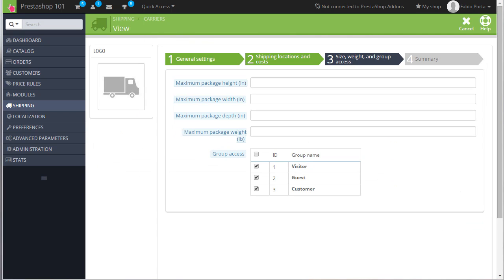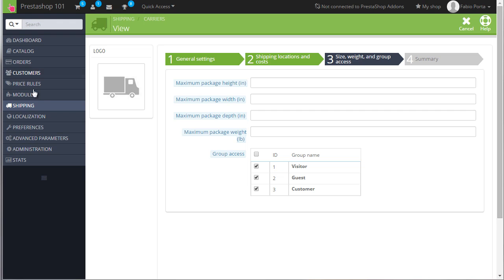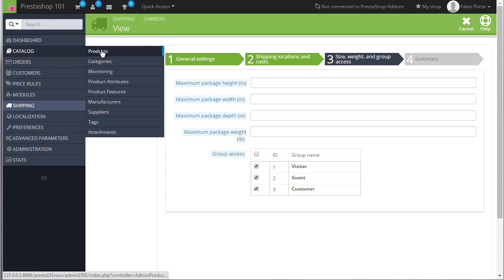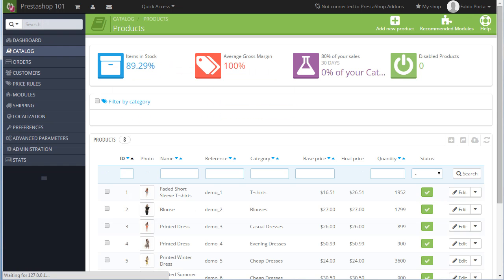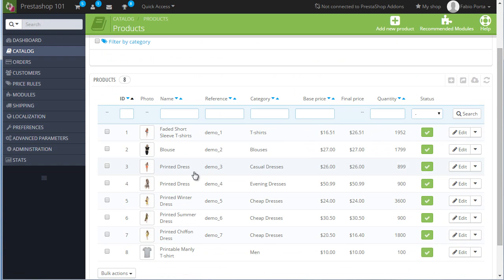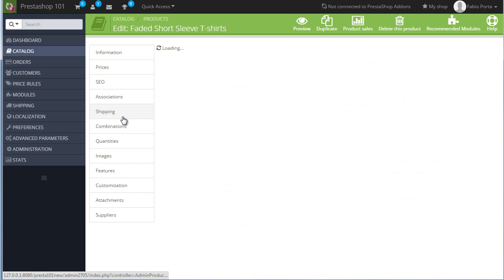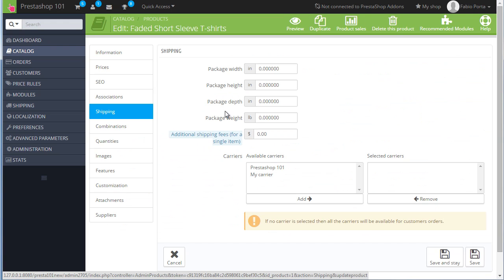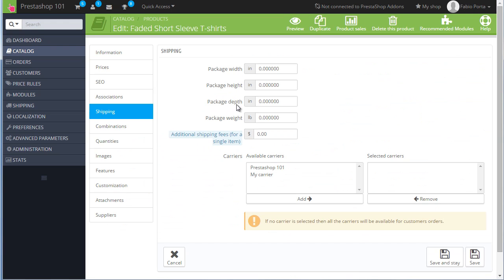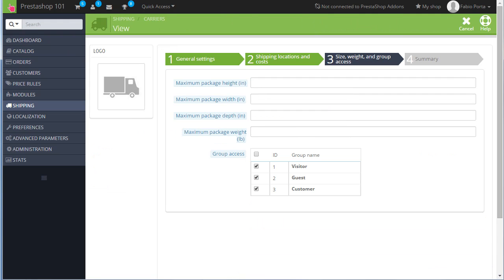In this next section we can define the maximum dimensions we want this carrier to allow. So if the purchased items exceed this value, the carrier will obviously be disabled. And they can be set up in each product page, Shipping tab. Let's see, catalog products. Let's click on a product and shipping. So as you can see, package width, height, depth, and weight, which are the ones we saw here, right, as maximum.